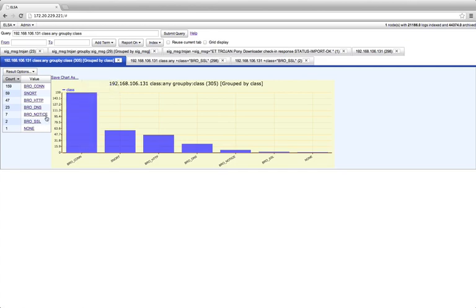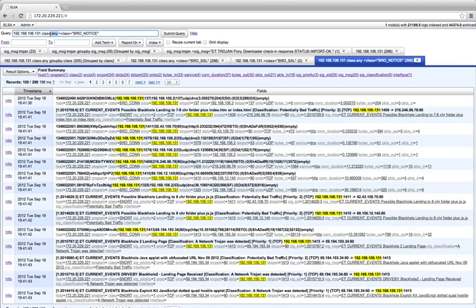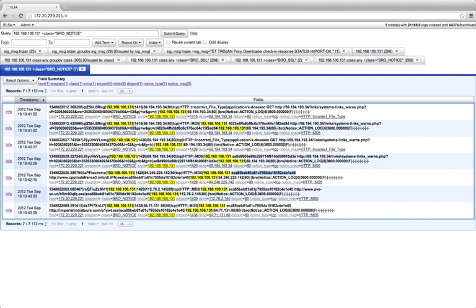So if we want to look at the notices, then we can see that there's something a little bit more interesting going on here. BRO will record by default any file downloads of executable type, and it will also record the MD5 hash.